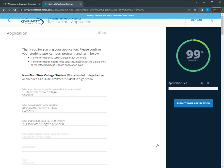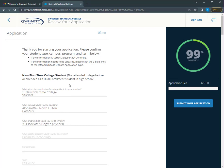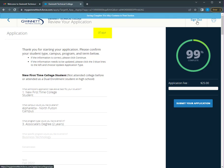Review your application to make sure it is accurate. You can edit the application if you need to by selecting the edit option.